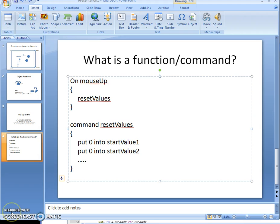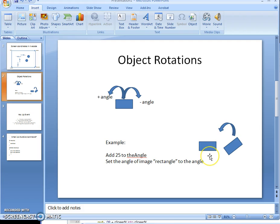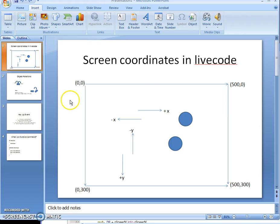To review: we went through how to use a command or function, what we're going to do with the key up event, object rotation — left is positive angle, right is negative — and screen coordinates: going down is positive Y, going right is positive X, going up is negative Y, and going left is negative X. Now let's start looking at some code.